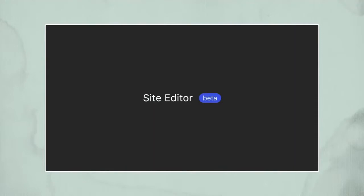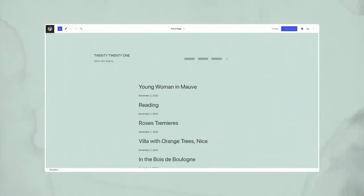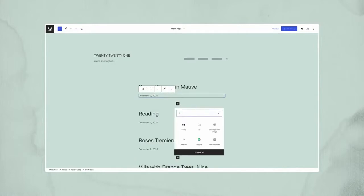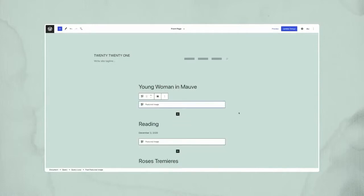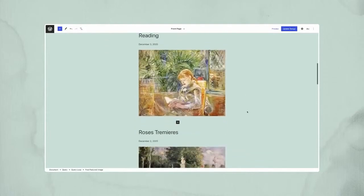In this demo, I'd like to walk you through the new Gutenberg site editor. The site editor allows you to edit the theme templates beyond the post content. It introduces several new blocks like the query loop. When you make a modification, like adding a featured image, it naturally adds it to every post in the query.